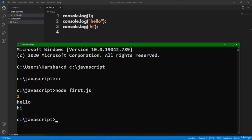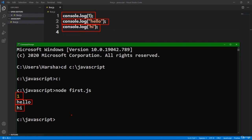It first executes the first statement — we got the output 1. Then it goes to the second statement, console.log of 'hello', so we got 'hello'. Then it moves to the next statement, console.log of 'hi' — we got 'hi' in the output. The JavaScript interpreter by default executes all statements of the JavaScript file from top to bottom, and does not skip any statements.